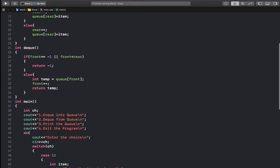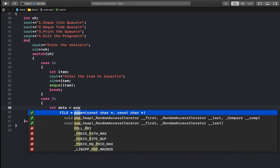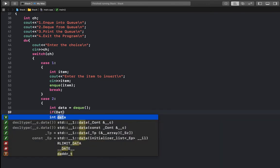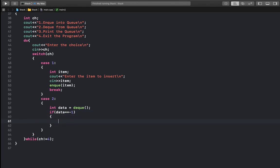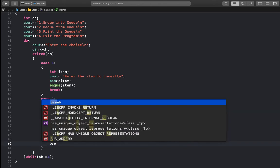For case two, we dequeue from the queue. We store the result of DQ into data. If data equals -1, we print that the queue is empty; otherwise, we print the dequeued item.